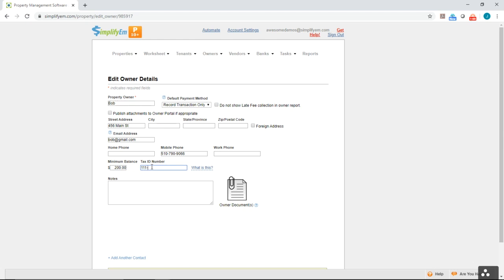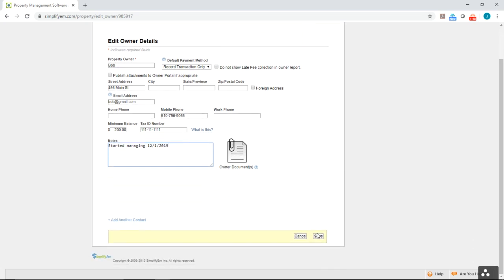You can print, email, and also e-file 1099s within our system. Right here you can also write any notes that would appear, and you can also upload any documents as well. I'll go ahead and click save.